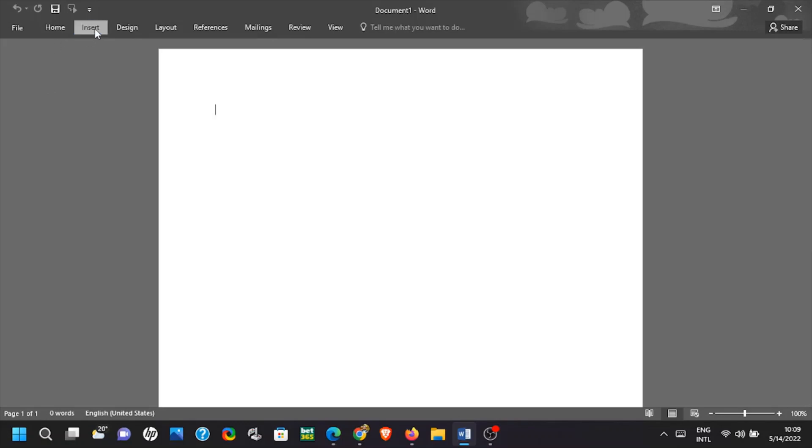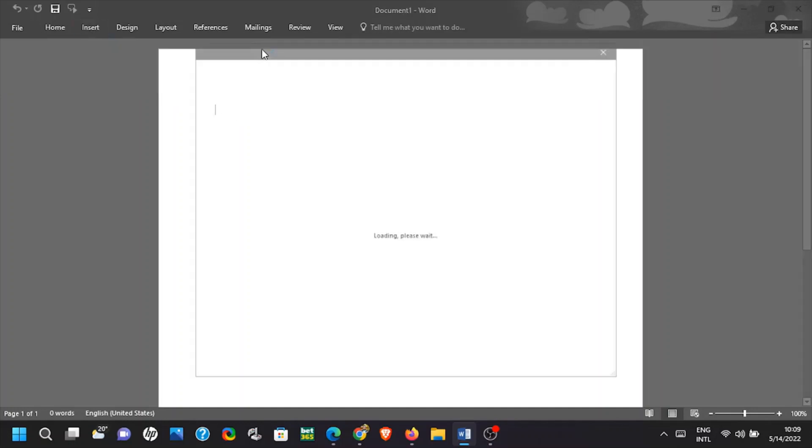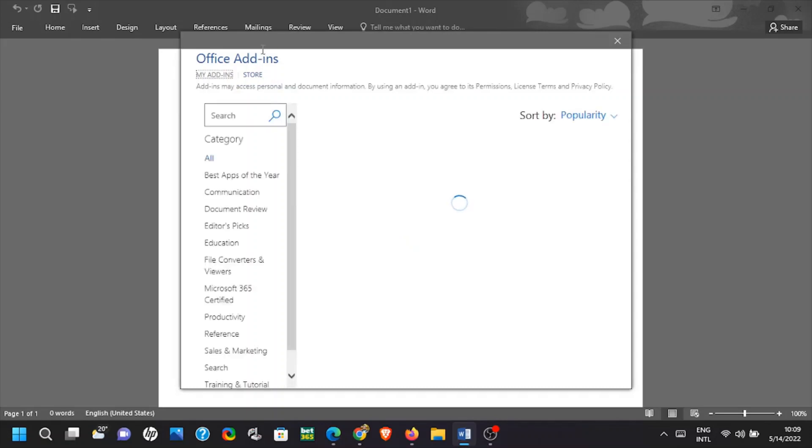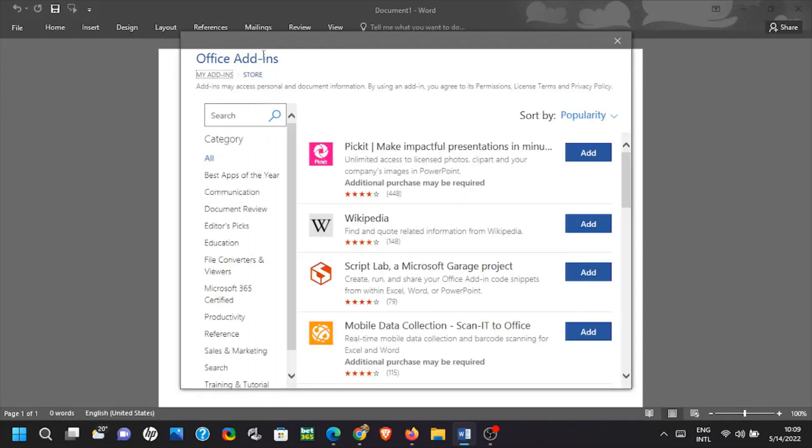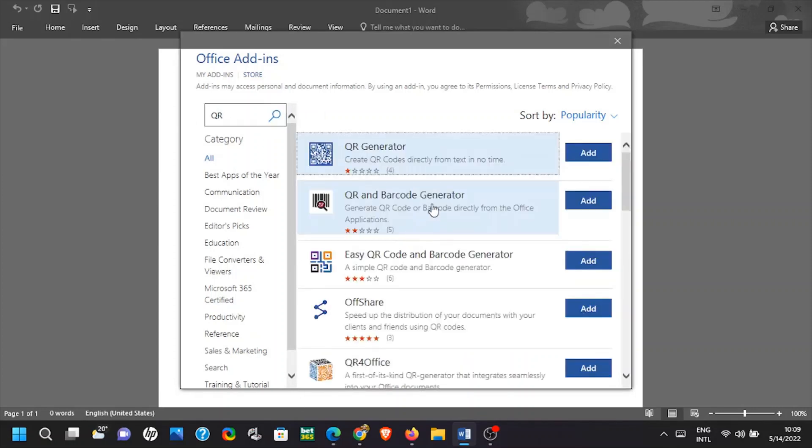Open Microsoft Word then head to insert. Thereafter go to the option named store. Now type QR then hit the search icon.